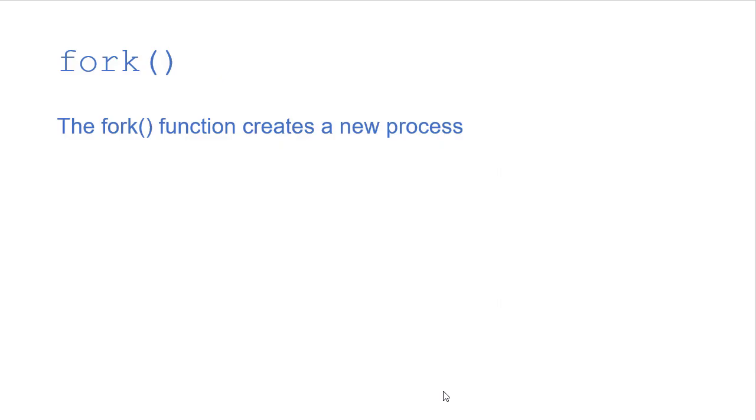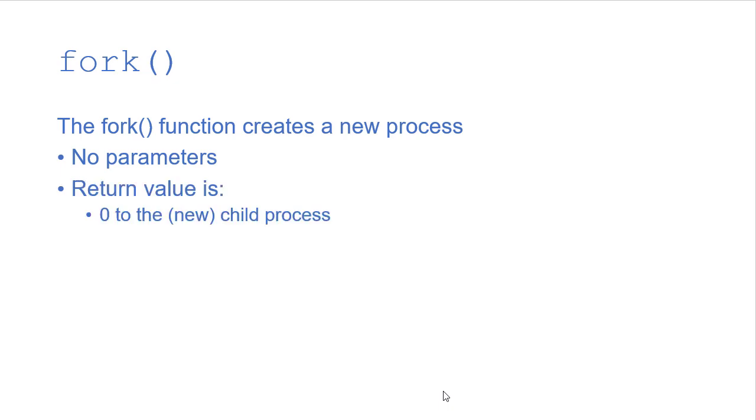So the fork function is what creates this new process. It takes no parameters and its return value is going to be zero if you're in the new process, the child process.